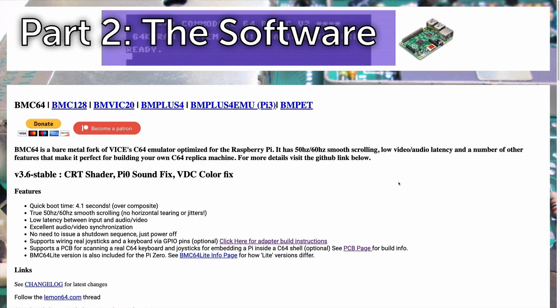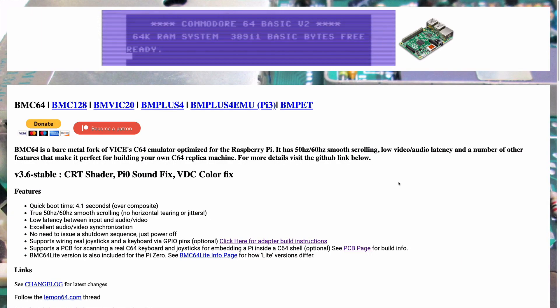This is where the magic really happens and you don't have to use a Commodore 64 keyboard. You can plug in a USB keyboard, plug in HDMI, plug in power, plug in your SD card and away you go.